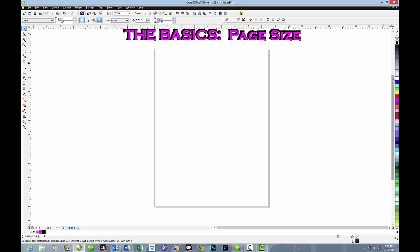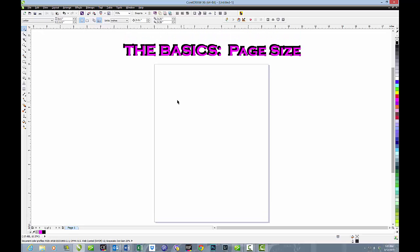Now we can talk about changing the size of the page. If you don't want to work with letter size or you need something else, as long as you haven't selected another object on the page, just take your pick tool and go to the box in the upper left-hand corner.